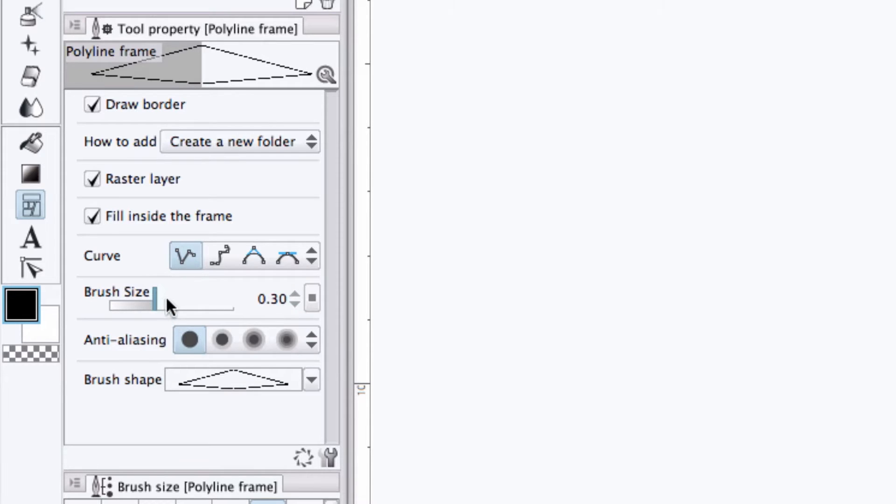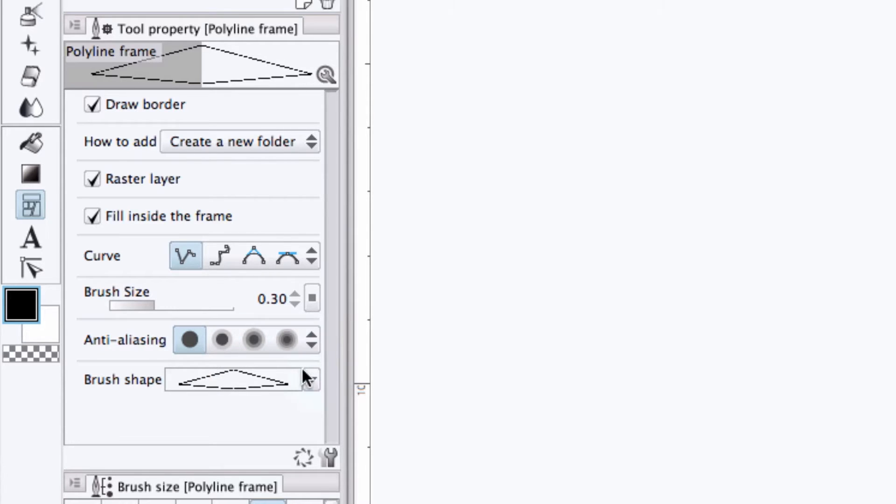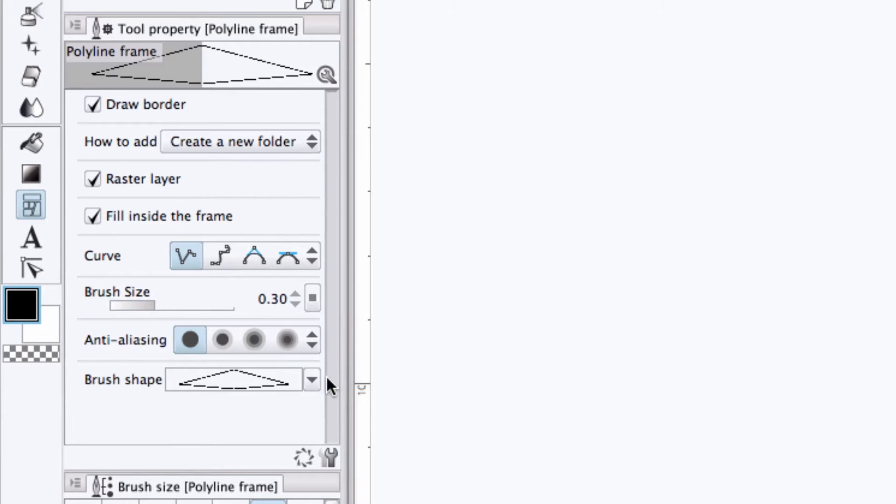We can set the brush size or border width. We can adjust the strength of the anti-aliasing or edge smoothing.